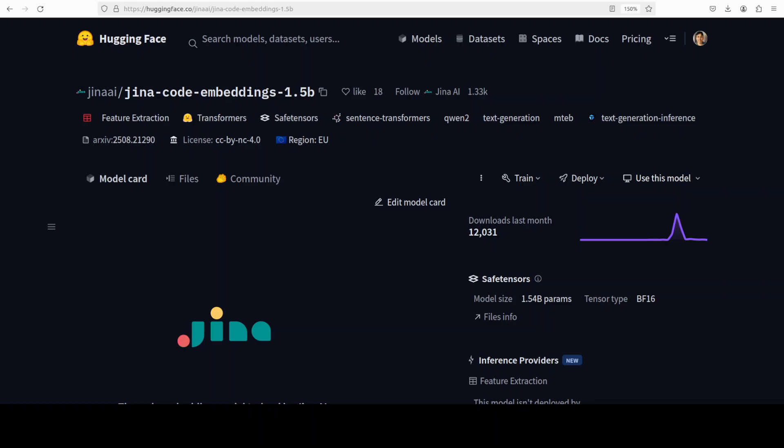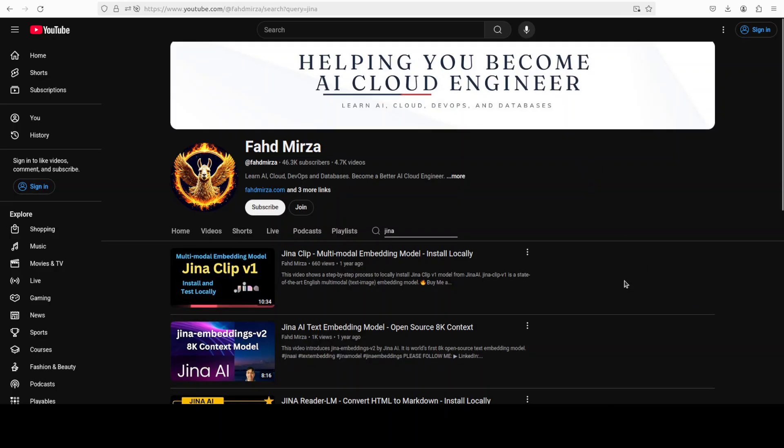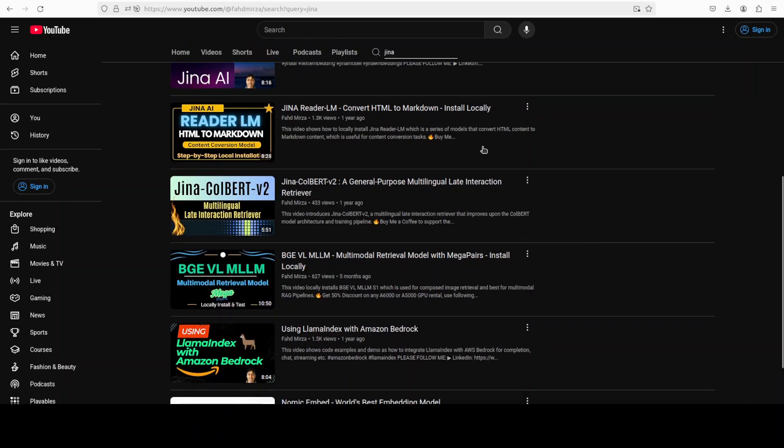In the niche field of embedding models, I believe Jina AI is one reputable name. I have been covering their embedding and few other models for quite some time, and they always come up with something very solid.